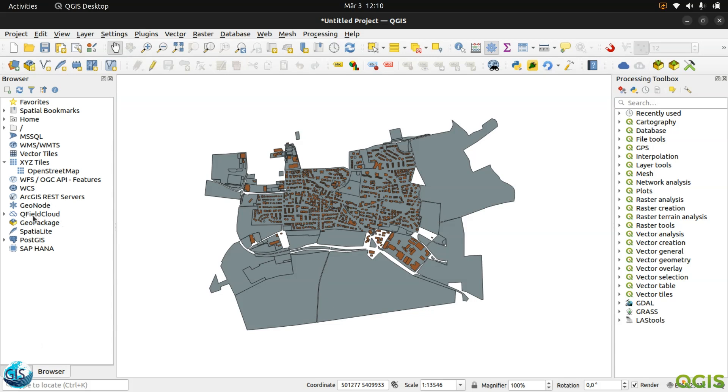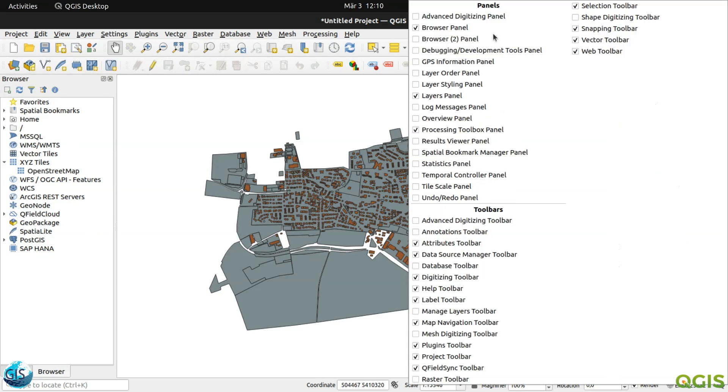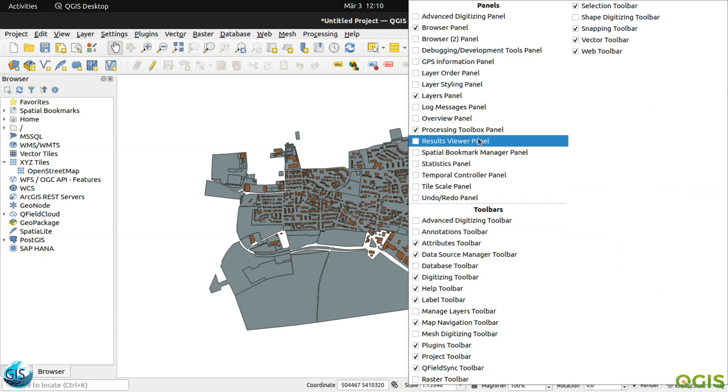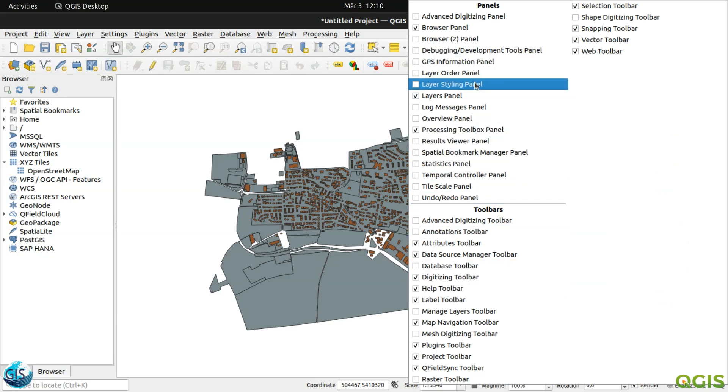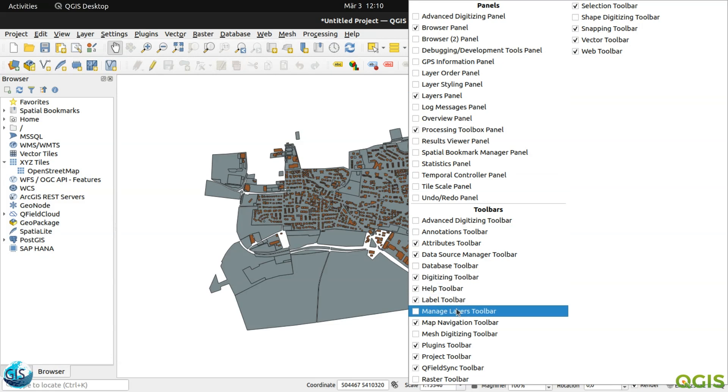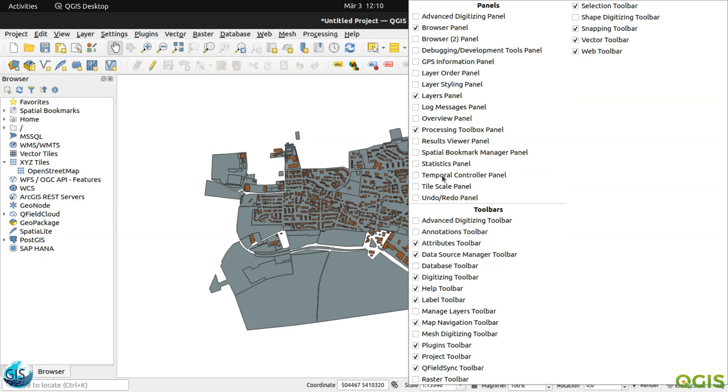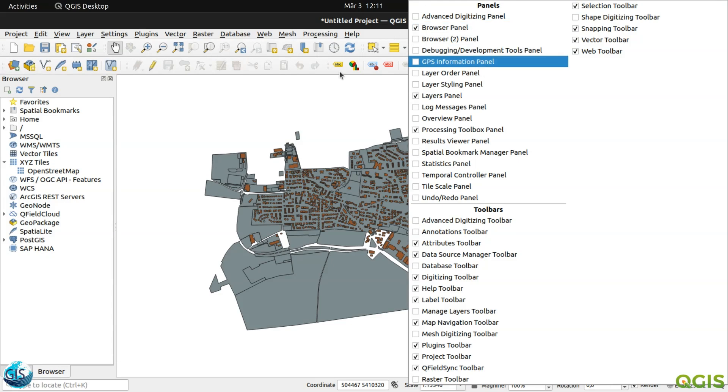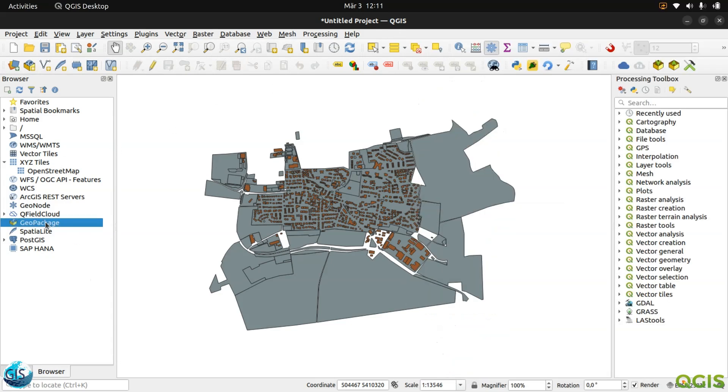The first thing for creating a GeoPackage, we have a lot of options, but the easiest way is just open the browser. If you couldn't find the browser, just click somewhere here, then you should see the browser panel. You can activate it and you will see the browser.